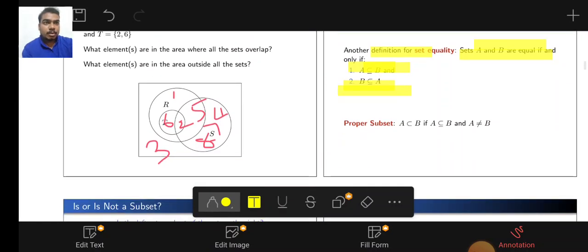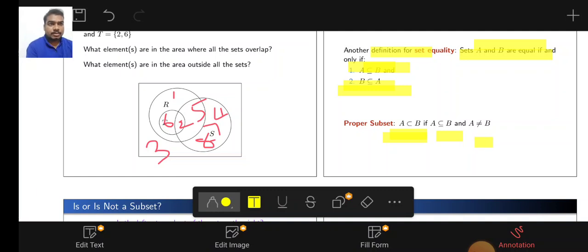Proper subset means A is a proper subset of B if A is a subset of B and A does not equal B. That is, A is contained in B if A is a subset of B and A does not equal B.